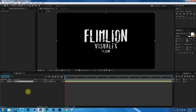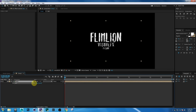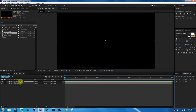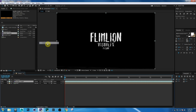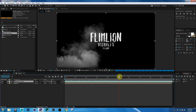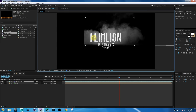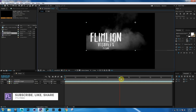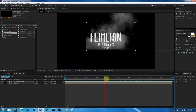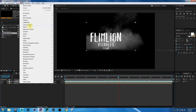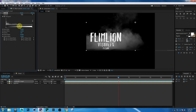Click OK. Select the layer, press S, and make it a little smaller. Then go to the Project window, select the Smoke 1 layer, and drag it into the comp. Change the layer mode to Screen, then move the Smoke 1 layer above the text layer. Select the smoke layer and go to Effect > Color Correction > Levels and increase the brightness a little bit.